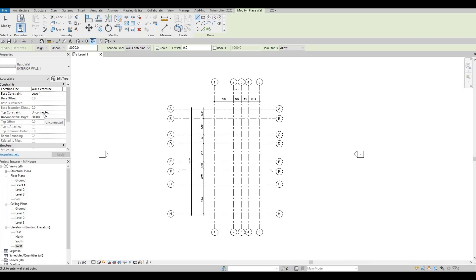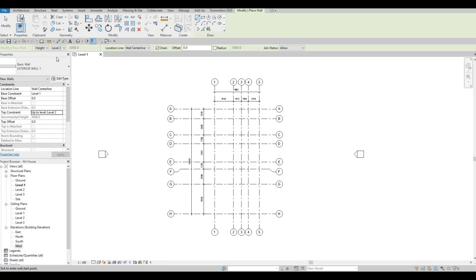What you want to see is that your base constraint is Level One because we're in Level One, and your top constraint should be on Level Two. If you notice it's unconnected and the unconnected height is 8000 — you can change that here or right under Properties. So I'm going to set it to Level Two, and once I change that and apply, it will update. The wall location line is center line and the chain is checked, so we're ready to add our basic wall.